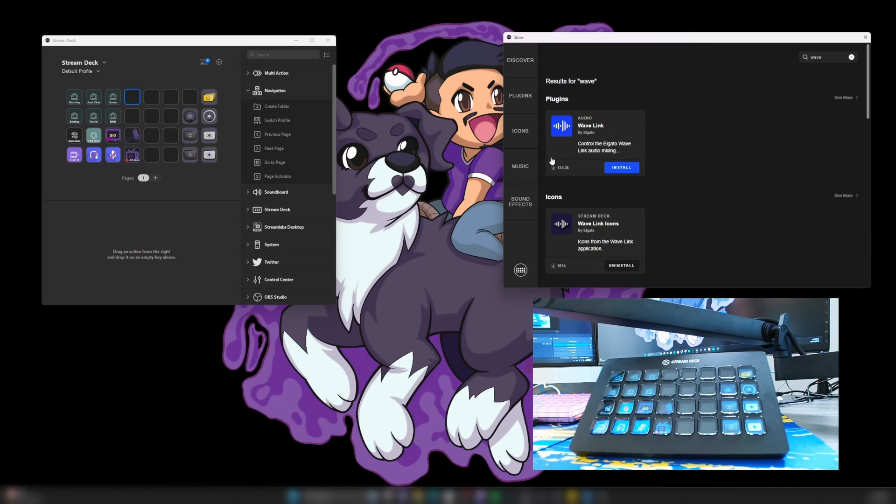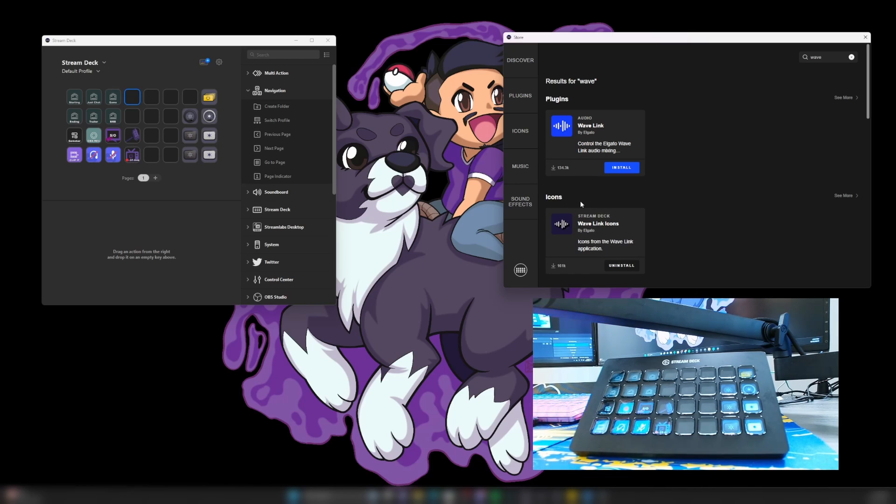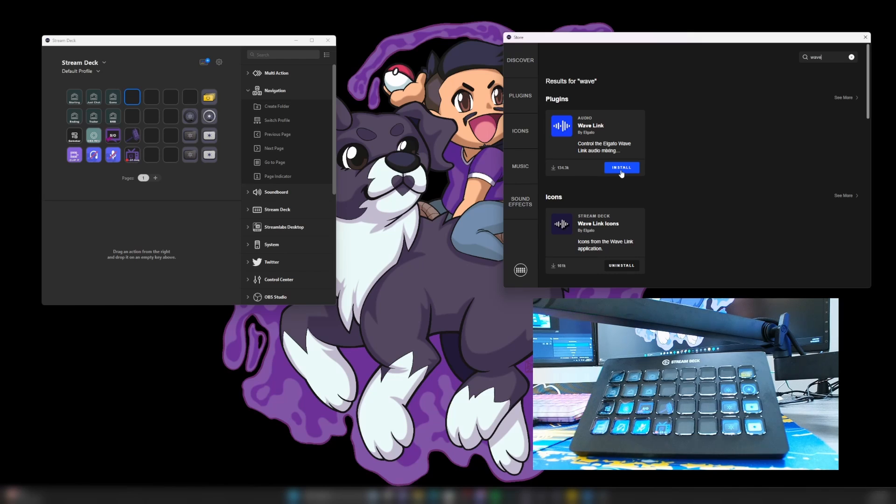You can see there's a plugin and then there's icons. I went ahead and installed the icons so I can have them and we'll adjust the icon once we get everything set up. But let's go ahead and install the plugin for the Wavelink.